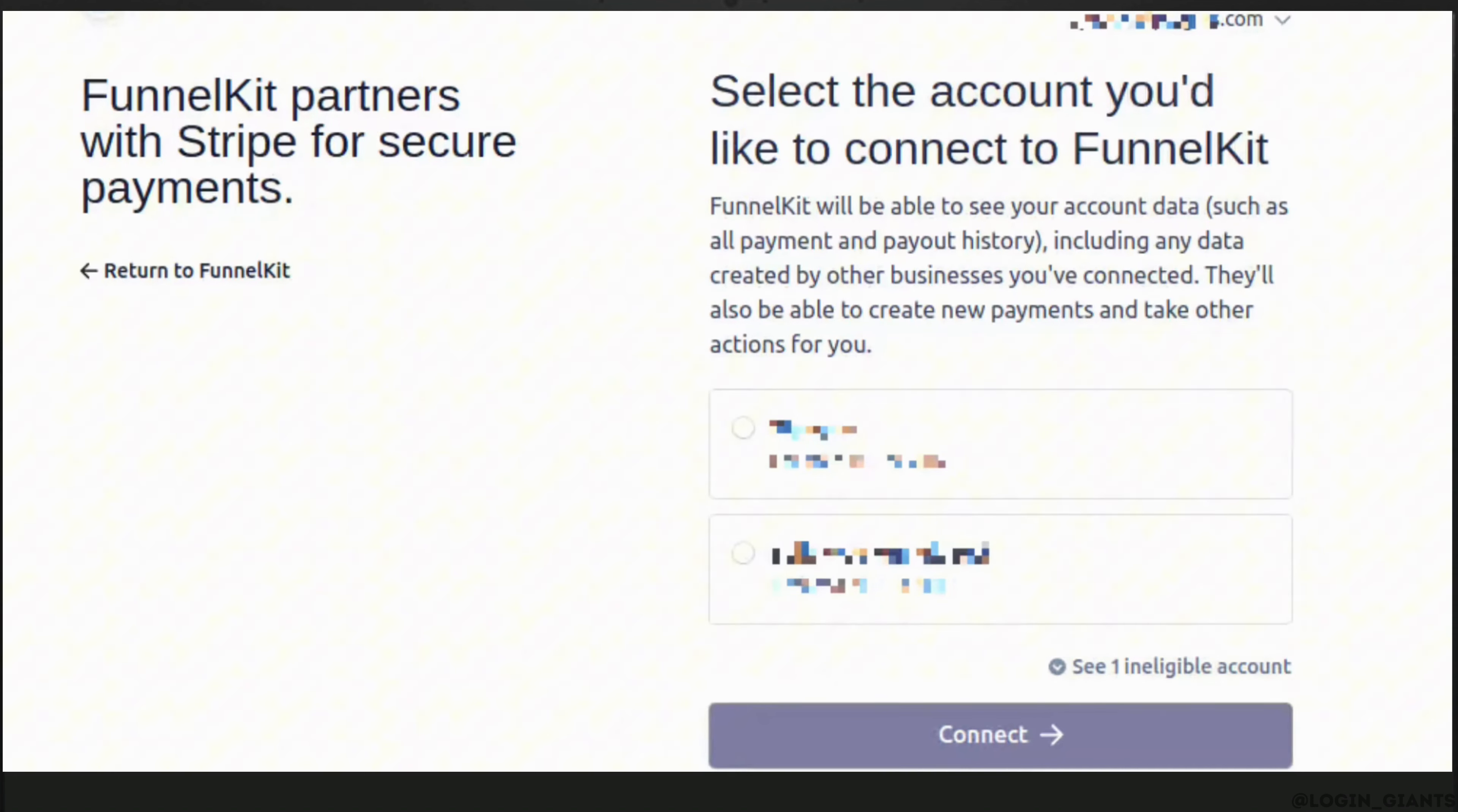Now you need to select the Stripe account that you want to use for the WooCommerce Apple Pay integration. Once you've selected your account, click on Connect.